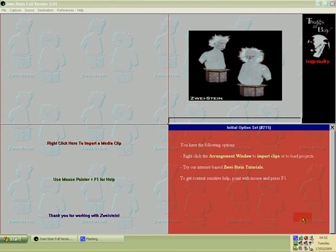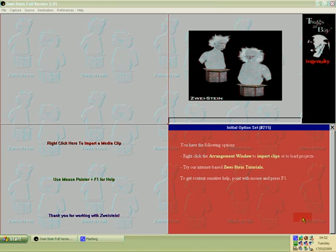Somebody was asking at Yahoo Answers, how can you put a picture into a video? We can do this with this video editor. It's called Zwiestein, it's a full version and it's free.